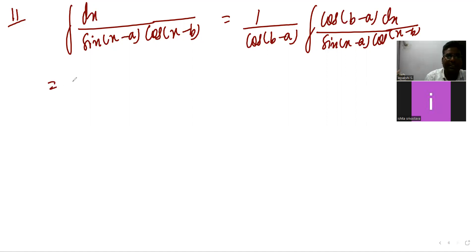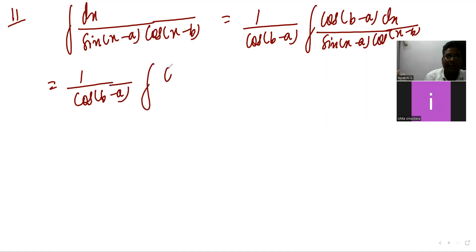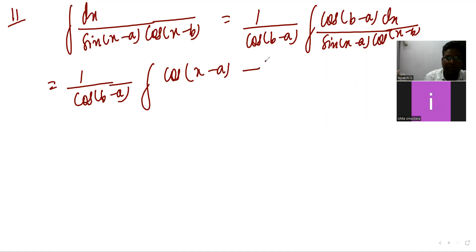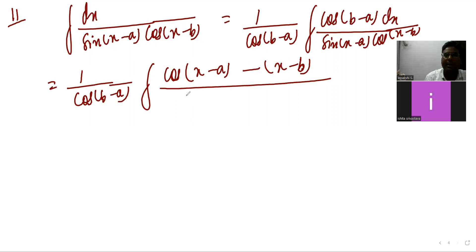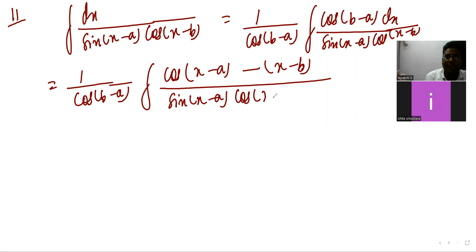Multiply and divide by cos(b minus a): 1 upon cos(b minus a) integration of cos(b minus a) dx divided by sin(x minus a)·cos(x minus b). Now adjust it: write the argument as (x minus a) minus (x minus b) — we added x and subtracted x.